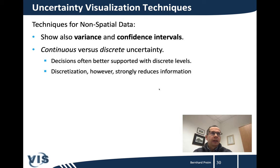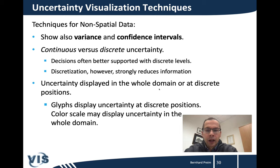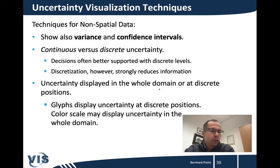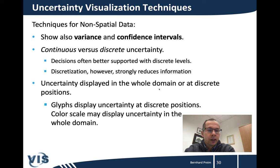Uncertainty can be displayed everywhere in the whole domain — for every measurement point showing the related uncertainty — or only at discrete positions. The question then is how to select those discrete positions. If you use glyphs, they consume a certain amount of space, so you cannot afford to place them everywhere. On the other hand, if you color-code uncertainty or use another visual attribute like transparency, you can apply it in the whole domain. So the choice of display density depends on the chosen visual encoding technique.